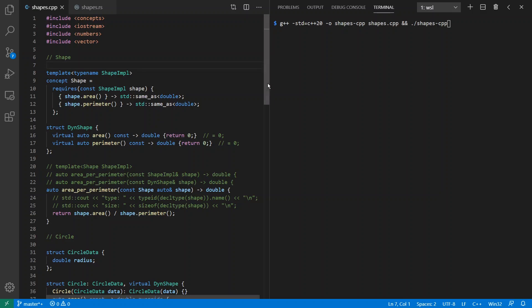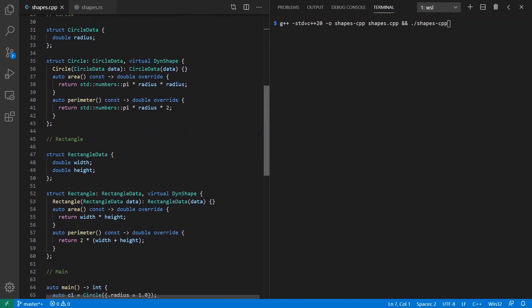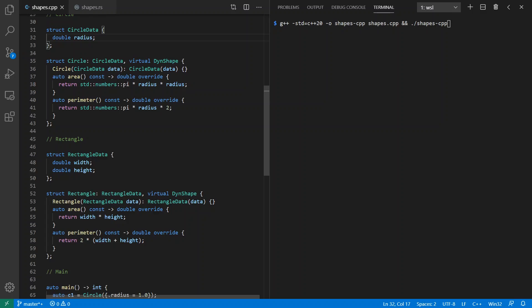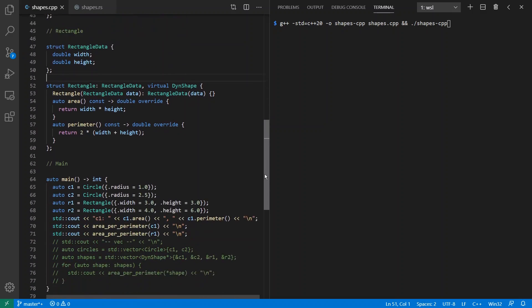And so for my implementations of this concept, I have a circle which has a radius, a rectangle which has a width and a height. And note here that I have area and perimeter defined that return doubles. For my circle, it's pi r squared. For perimeter, it's 2 pi r. And we have the proper implementations for rectangle as well.